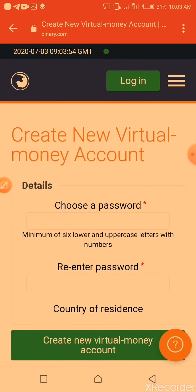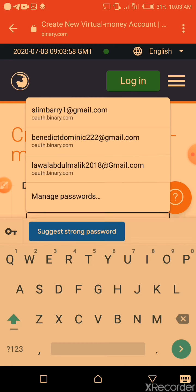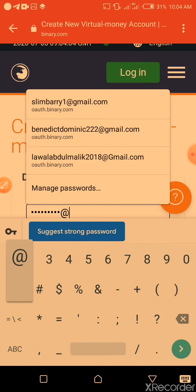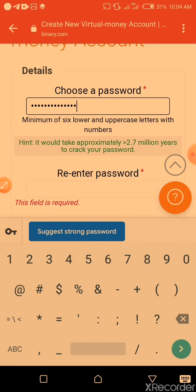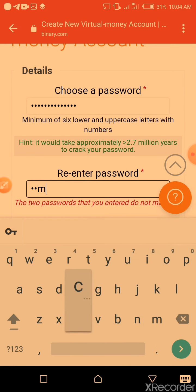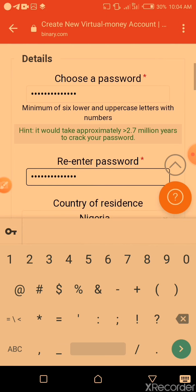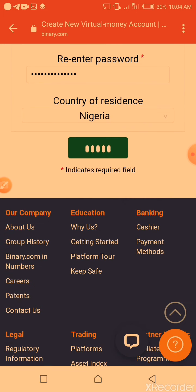From there you put your password. You will make the password very strong in the sense that another person wouldn't know it. So I put my password. My country is Nigeria, so I will create my virtual account and allow it to load.